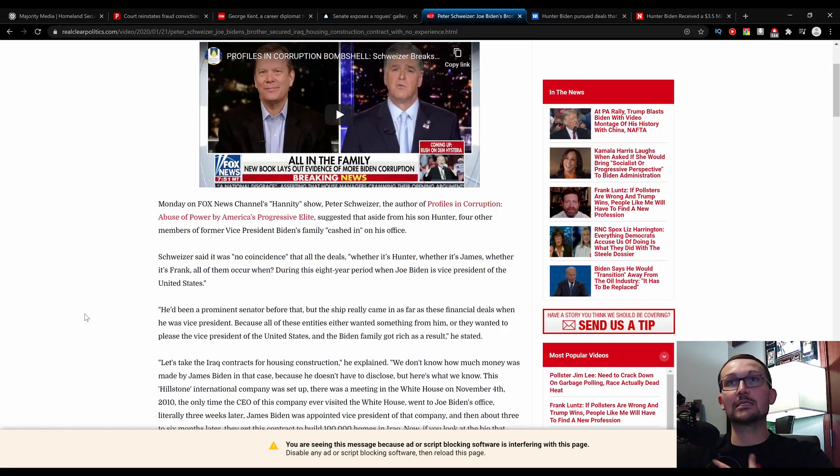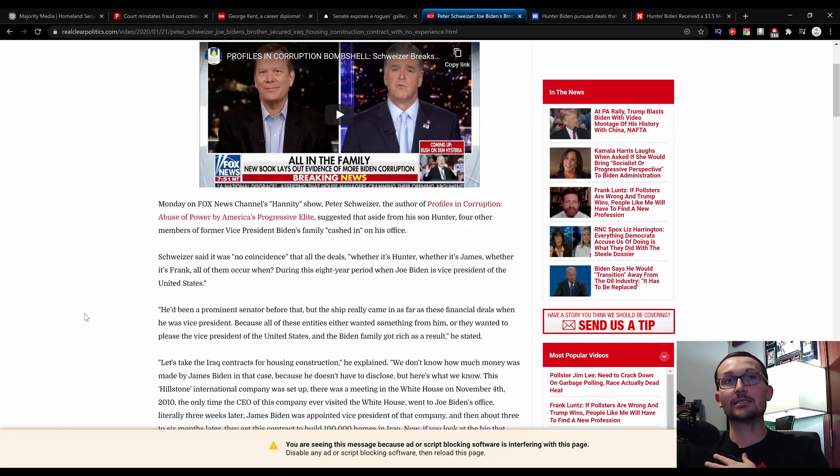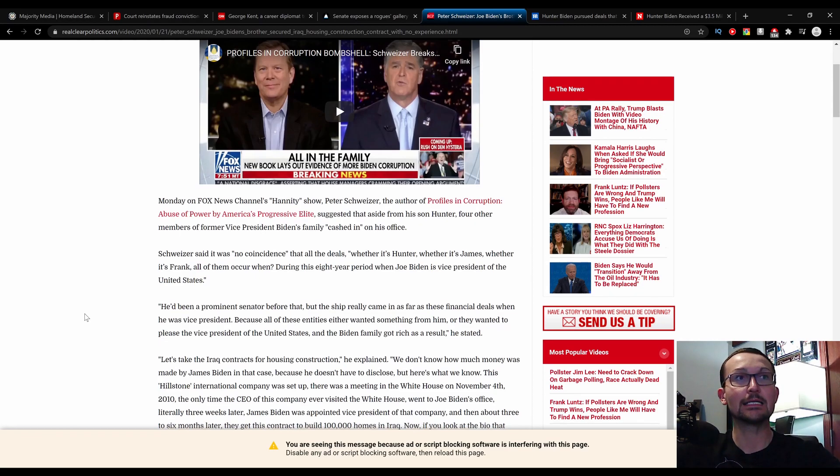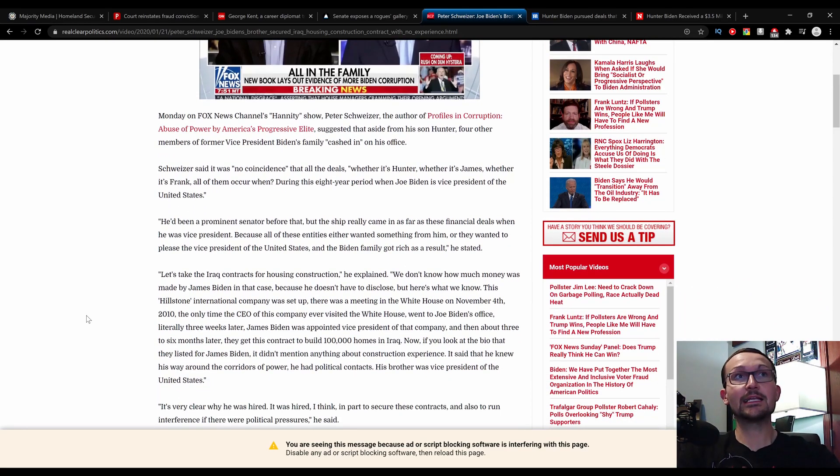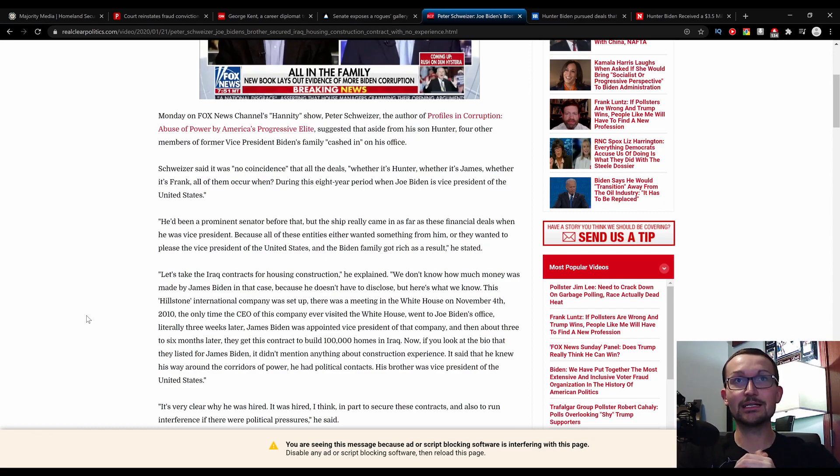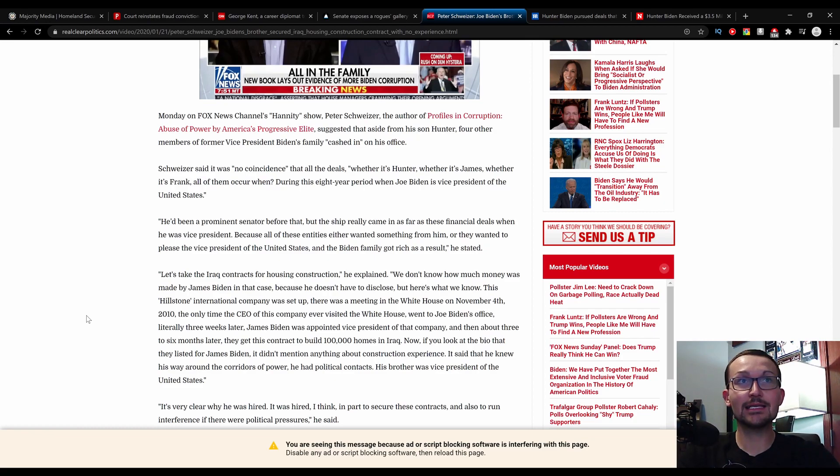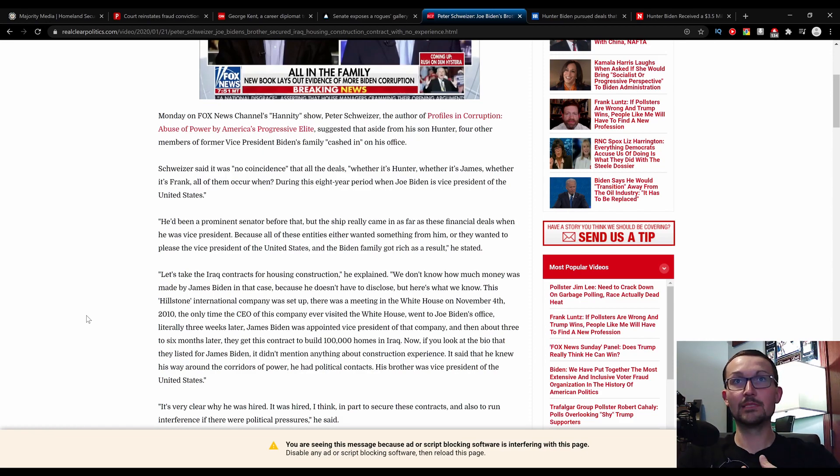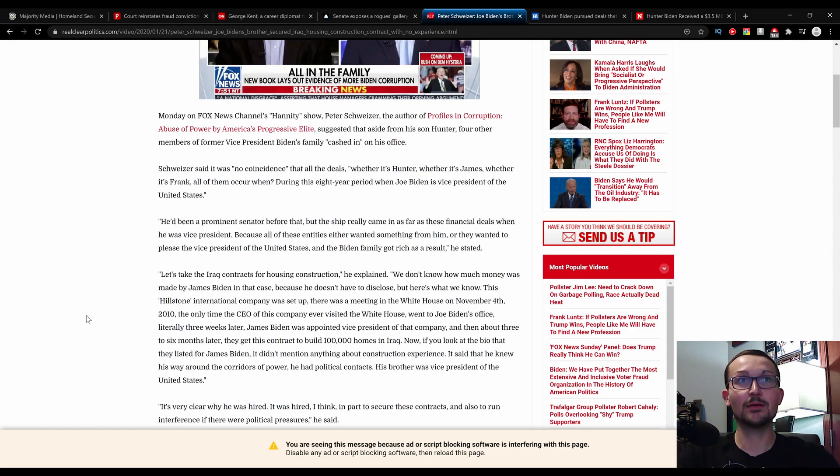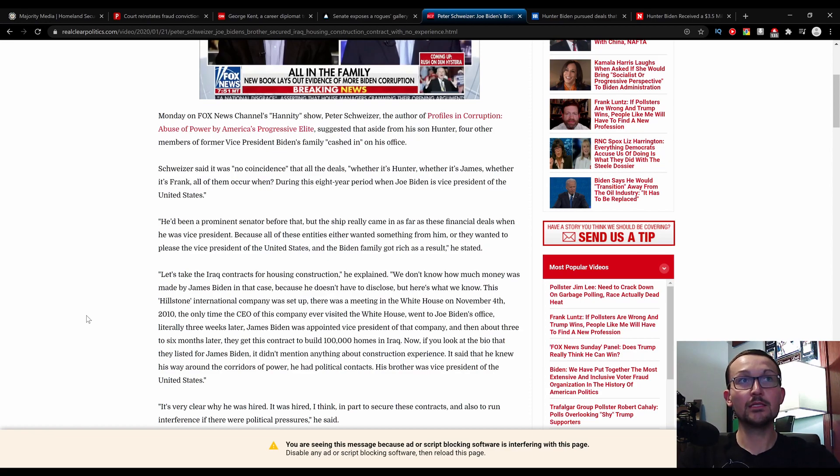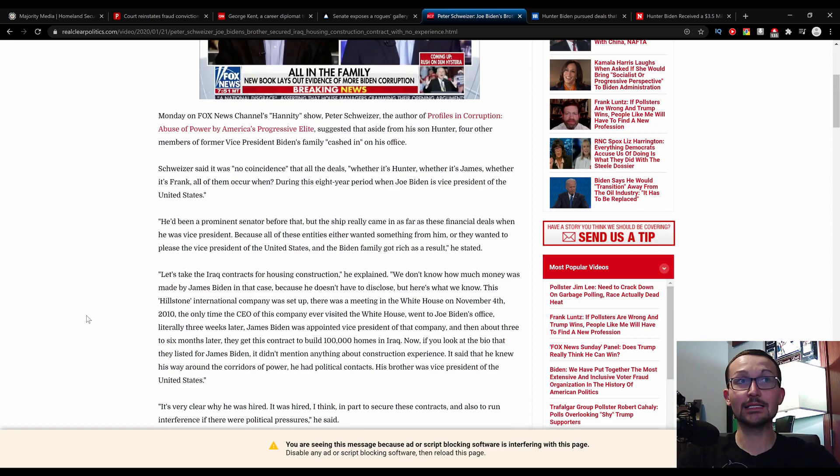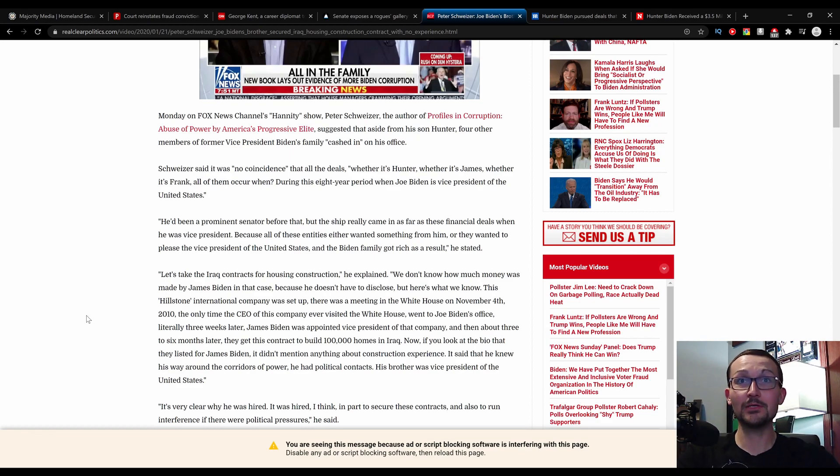Let's take the Iraq contracts for housing construction. We don't know how much money was made by James Biden in this case because he doesn't have to disclose. But here's what we know. This Hillstone International Company was set up. There was a meeting in the White House on November 4th, 2010. The only time the CEO of this company ever visited the White House went to Joe Biden's office. Literally three weeks later, James Biden was appointed Vice President of that company.